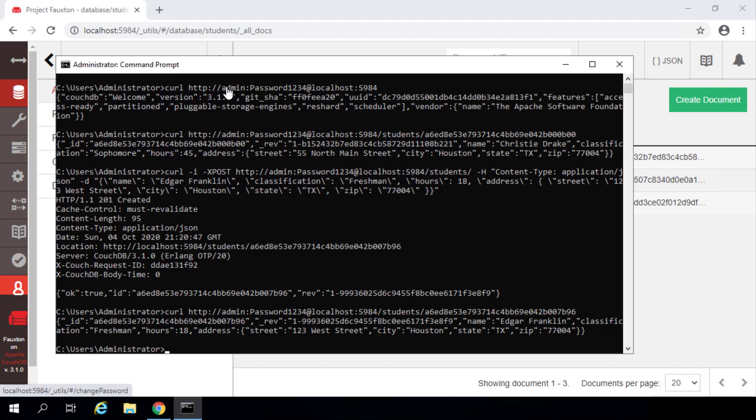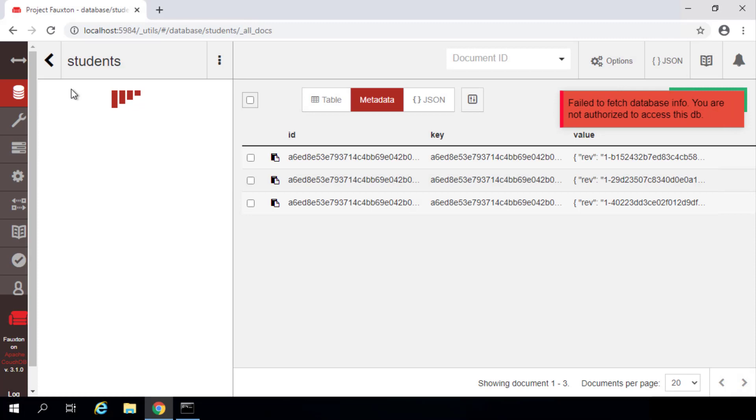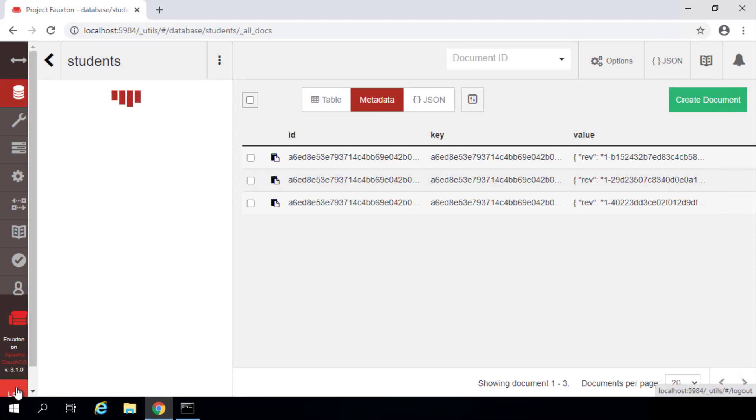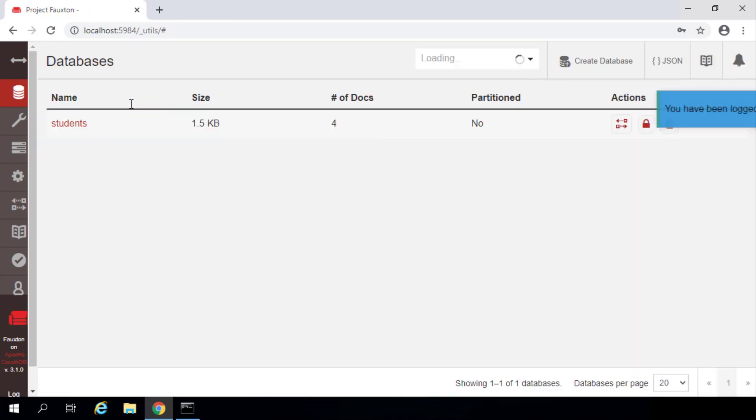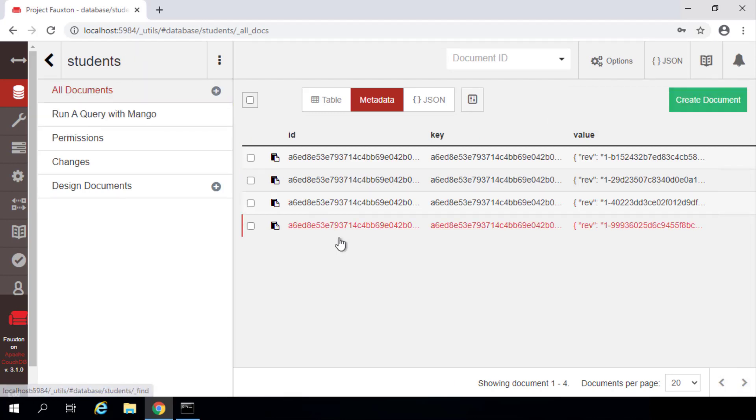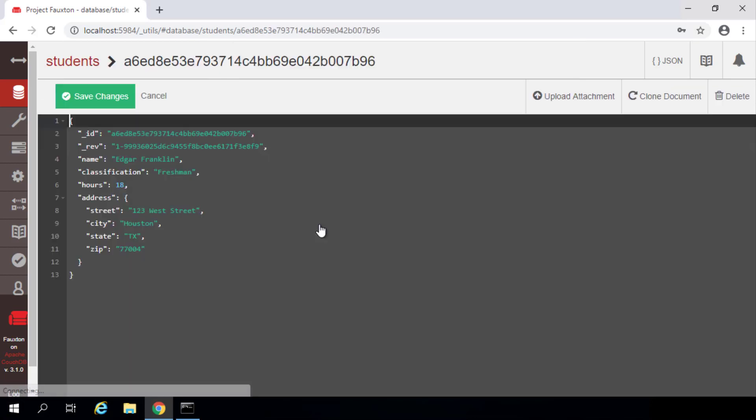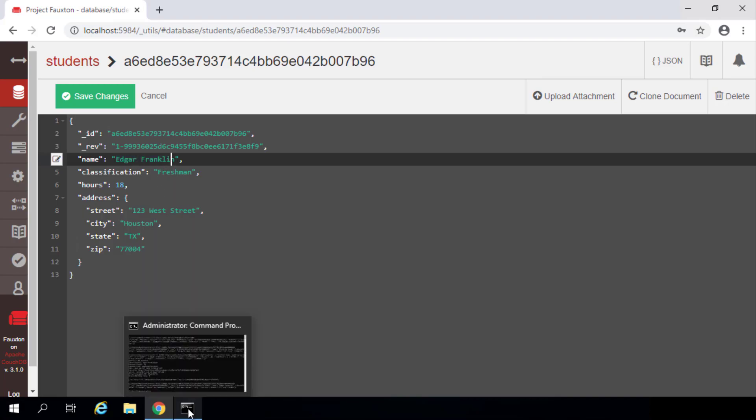And of course, if we flip back over to Photon and refresh our set of documents... Oh goodness, I think our session must have timed out. So I'm going to just log in again. We'll look at our documents in our students database again. And you can see where we previously had three documents, we now have four. If we click on this fourth one, it is the Edgar Franklin student that we just inserted at the command line.